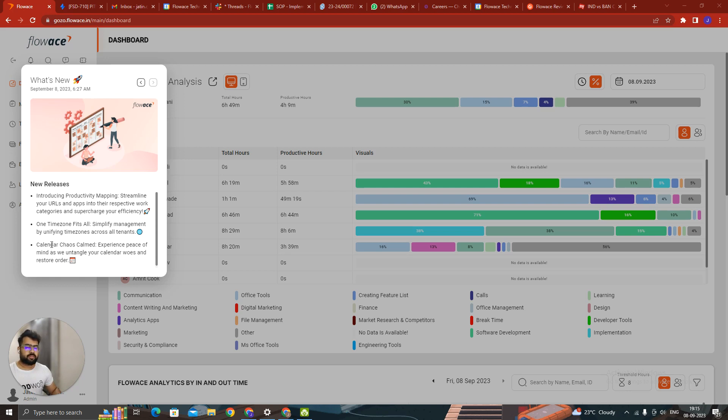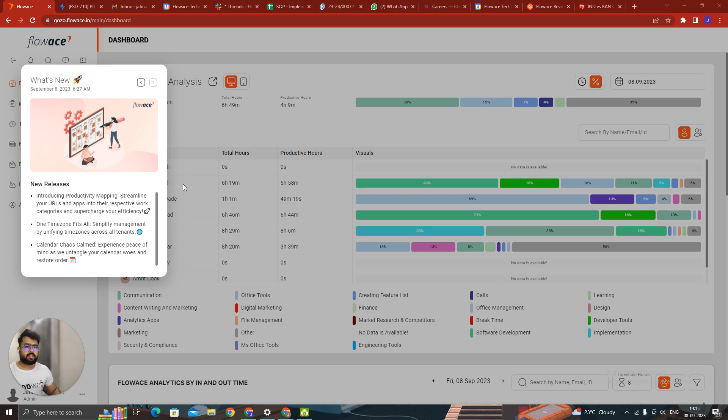The third one is a few people were not able to sign in on their calendar in the meeting section. That has been resolved now. Now everyone can sign in. So I will quickly cover all the three parts.